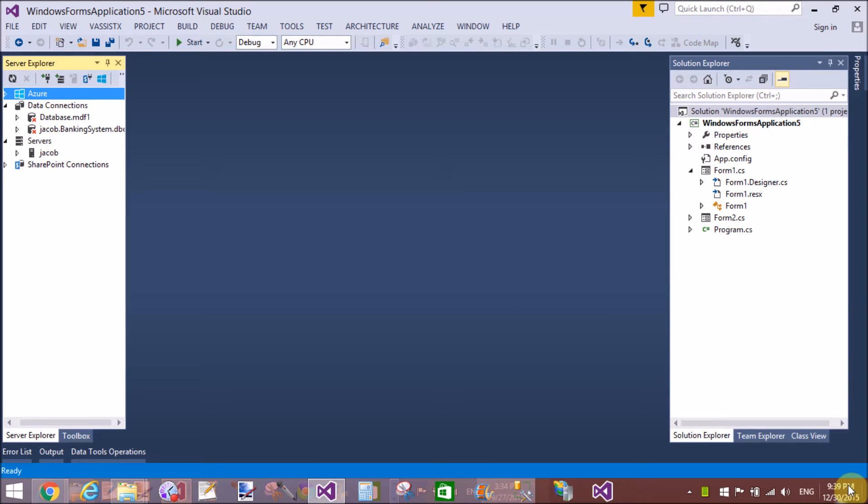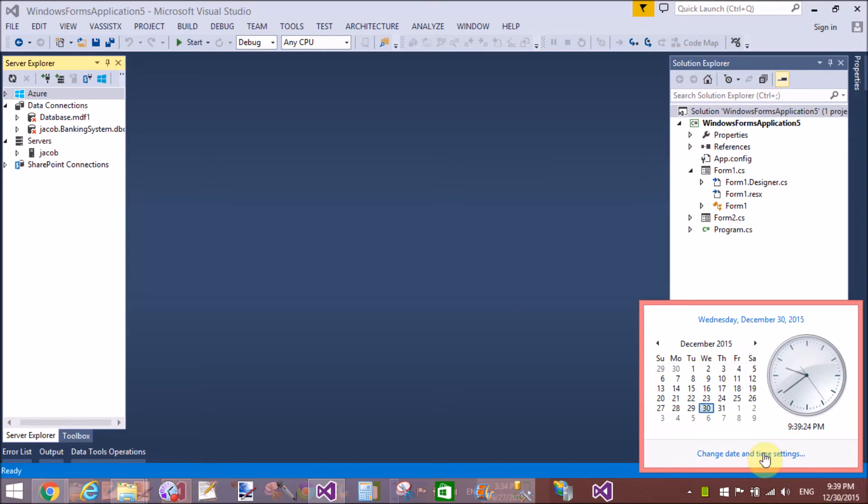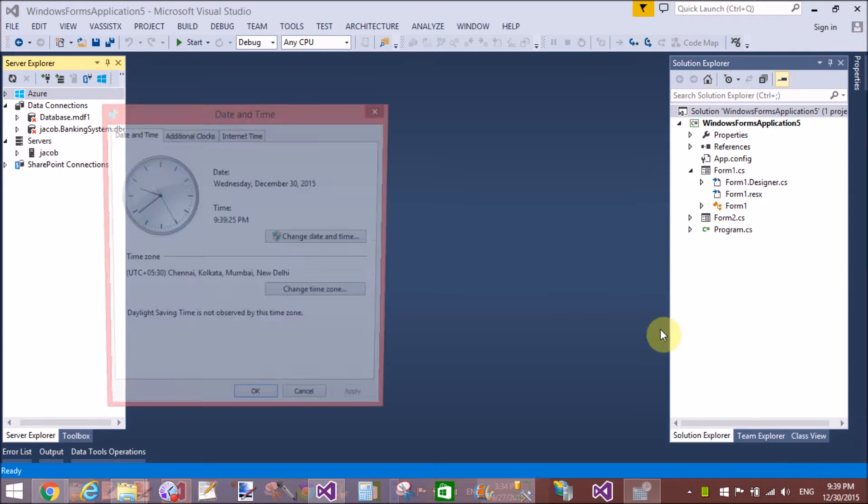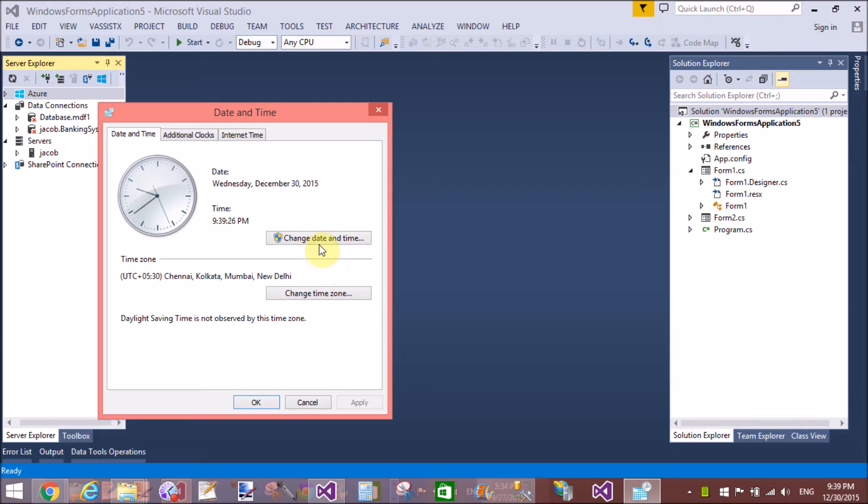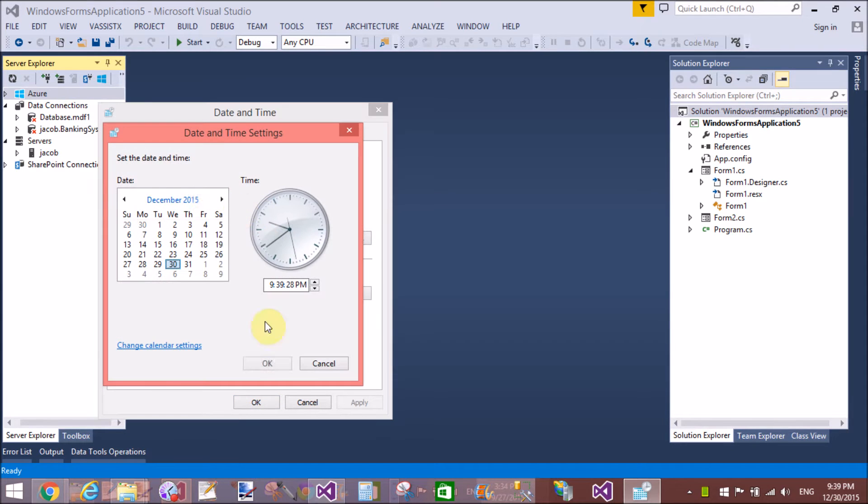Good evening, welcome to programming.blogspot.com. Today I will show you how to change the date format of the system by using C-Sharp.